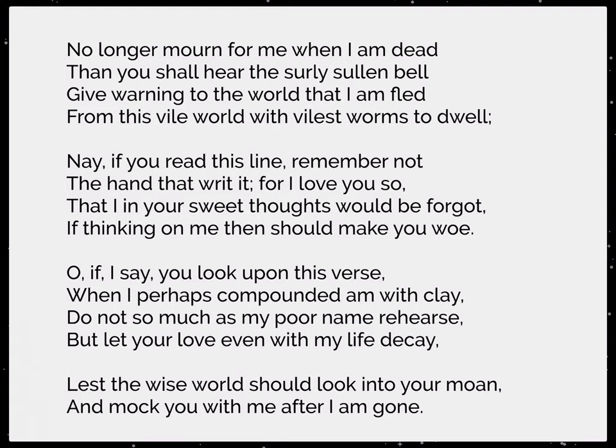No longer mourn for me when I am dead, then you shall hear the surly sullen bell give warning to the world that I am fled, from this vile world with vilest worms to dwell. Nay, if you read this line, remember not the hand that writ it, for I love you so, that I in your sweet thoughts would be forgot, if thinking on me then should make you woe. Oh, if I say you look upon this verse, when I perhaps compounded am with clay, do not so much as my poor name rehearse, but let your love even with my life decay. Lest the wise world should look into your moan, and mock you with me after I am gone.